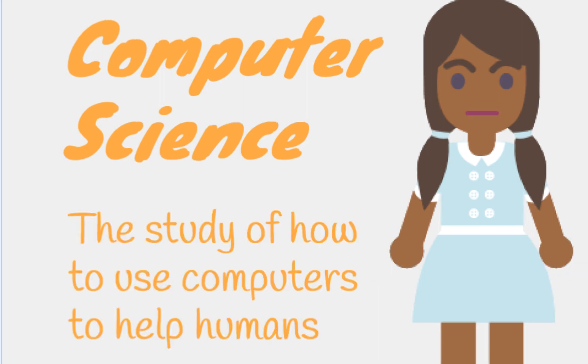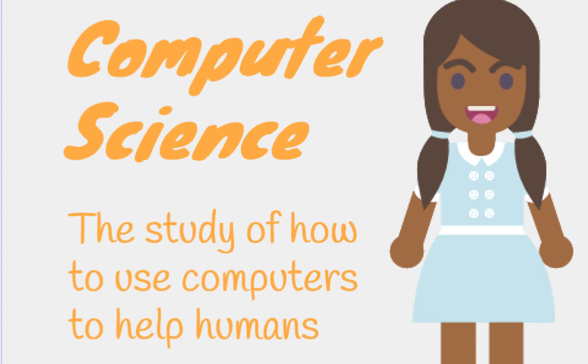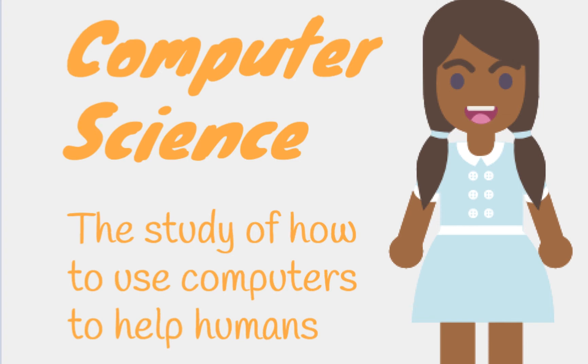Computer science is the study of how to use computers to help humans. Computer programmers write programs that help us every day, from the software apps on our cell phones to programs that run microwaves, refrigerators, and medical equipment. A computer programmer uses computer science to write programs that help other people and control the technology that we use.